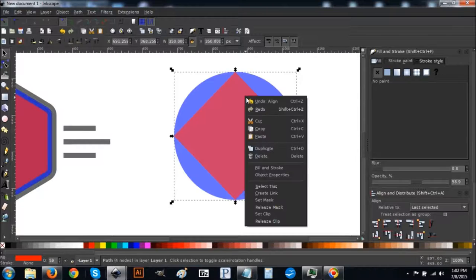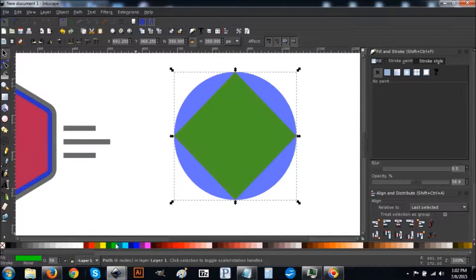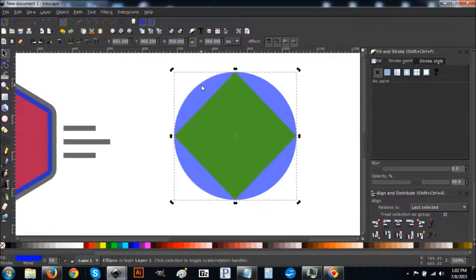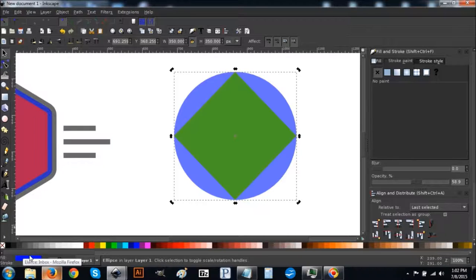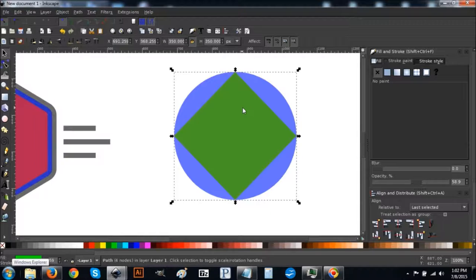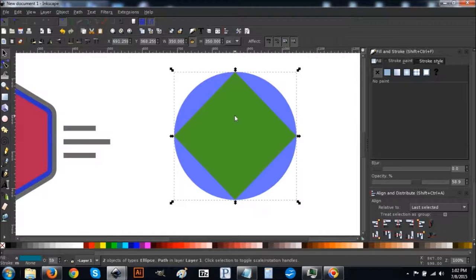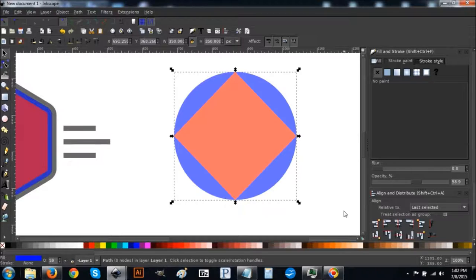Deselect everything, click on the red square, right-click, go to Duplicate, and turn that green. Now click on the blue circle in the background — check the bottom left corner to confirm you have it selected. Hold Shift and click on the green square so you have the blue circle and the green box selected. Go to Path > Difference and you'll end up with something like that.